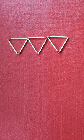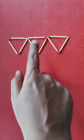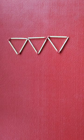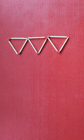In this puzzle we have three triangles made out of nine matchsticks. We need to move three matchsticks to get five triangles.